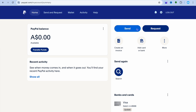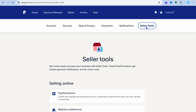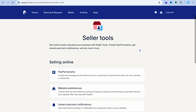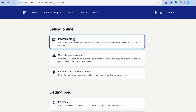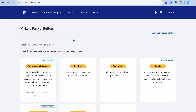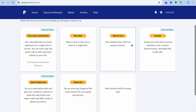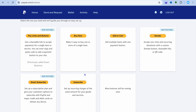go to the top right-hand corner and tap on the Settings cog, then select Seller Tools. After tapping on Seller Tools, scroll down and select PayPal Buttons. After selecting PayPal Buttons, you can see numerous options that you can select from.